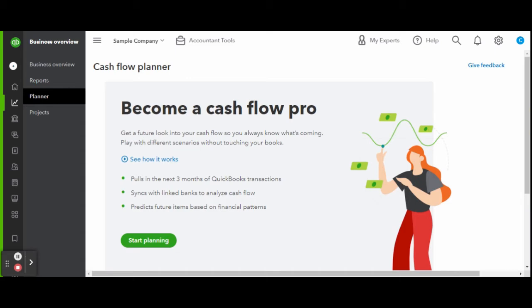The cash flow planner pulls in the next three months of QBO transactions, syncs with the linked bank accounts to analyze cash flow, and predicts future items based on financial patterns. Meaning the system analyzes your business's financial activity patterns and history to give you an estimated prediction of what your future cash flow may be.